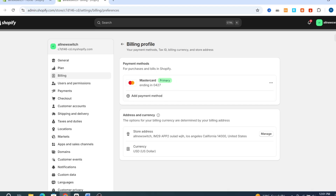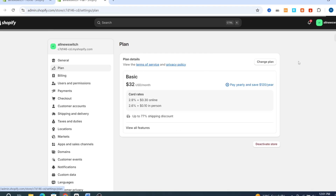If you don't want to use this credit card or any payment method, go back and hit on the Plan section. You need to deactivate your account. Make sure to deactivate your store, then automatically any credit card that you are using on this Shopify store will be deleted and removed.